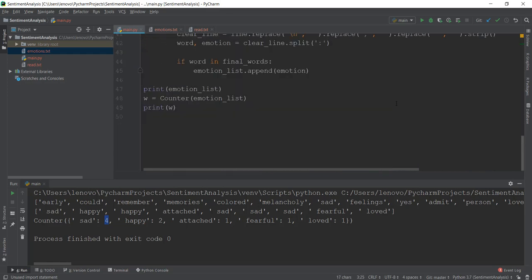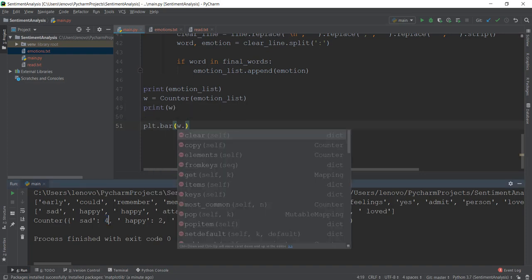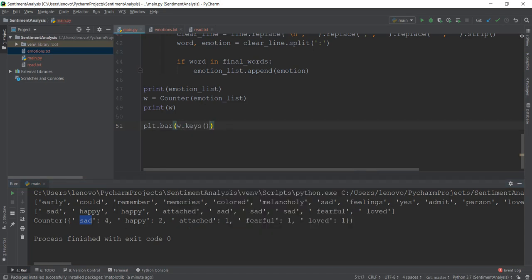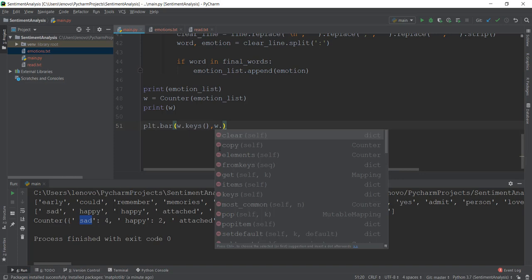Then we're just going to scroll down, and over here we are going to create the graph by writing plt.bar, and we are going to create a bar graph. It requires two values — first the keys, that is what emotions are present, so we're going to write W.keys(). And the second value it requires are the values, so I'm just going to write W.values().